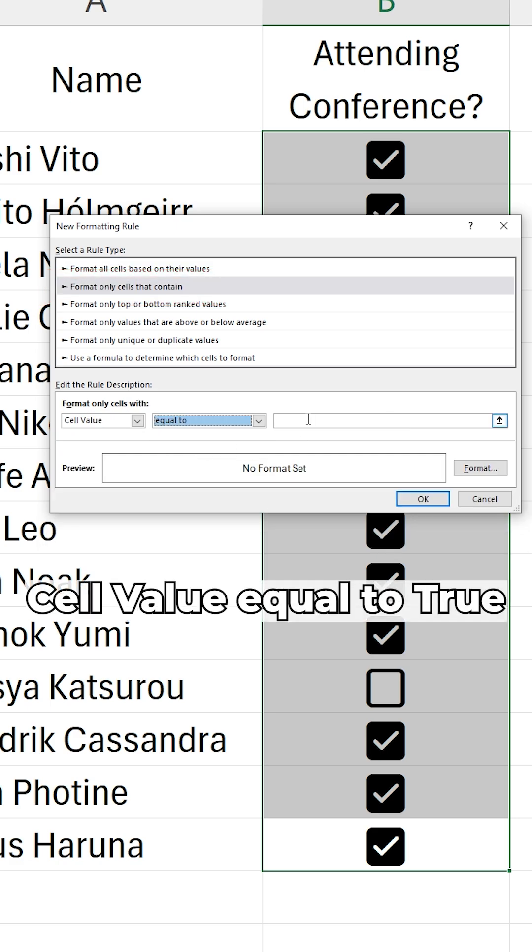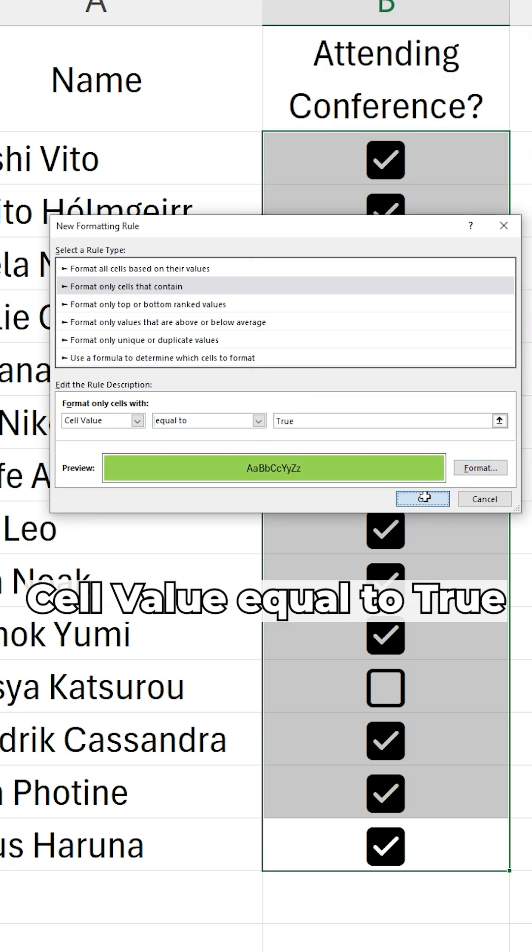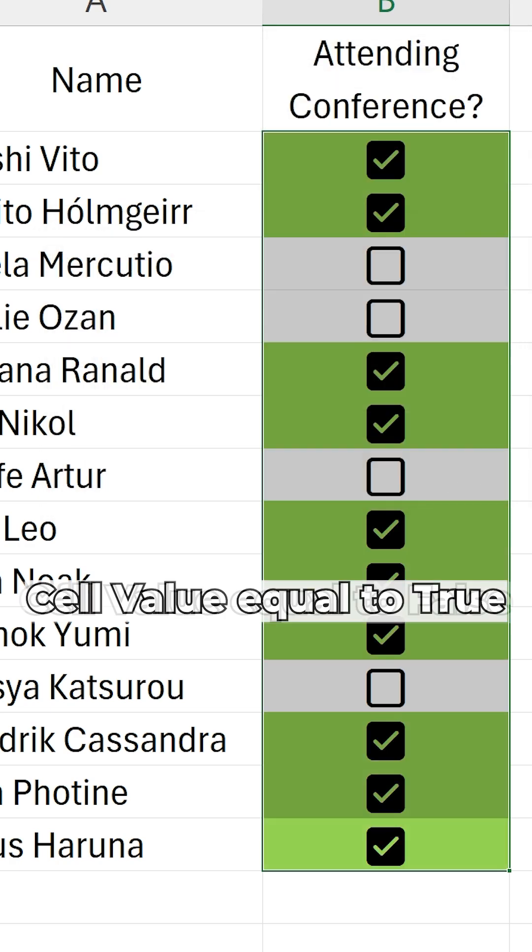Excel reads a checkbox as having the value true. For the rule, I will say when a cell value is equal to true, it will be green.